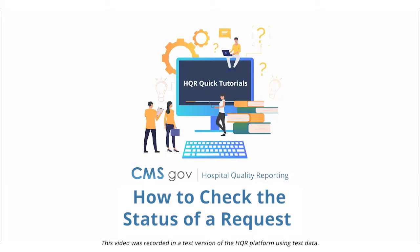Welcome to HQR. In this quick tutorial, we'll show you how to check the status of an access request.